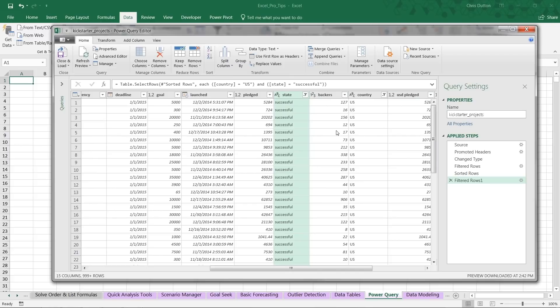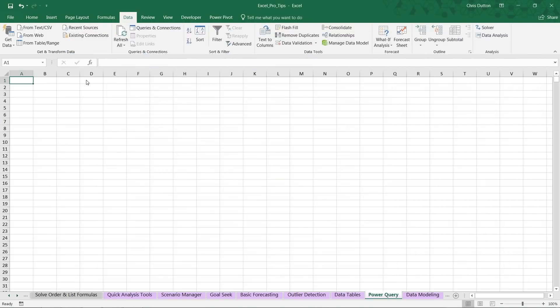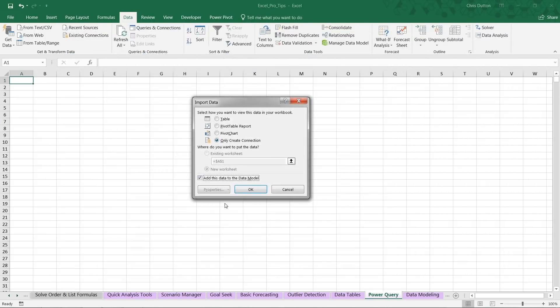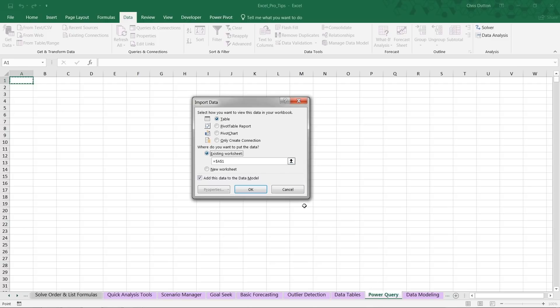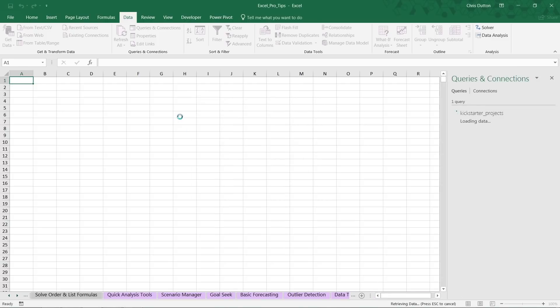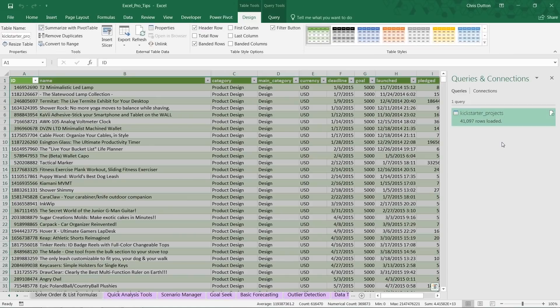For the sake of demonstration, let's go ahead and move on to loading the data. I'm going to choose Close and Load To from the upper left, and this will show me my loading options. Now, if I didn't want to load this data to a worksheet and actually store those rows in rows and columns, what I could do is only create the connection and drop it into the data model. Note you may not have access to the data model depending on the version of Excel that you're using. In this case, I want to reserve the data model conversation for a different pro tip. For now, we're going to use the Table option and actually load this filtered data that we created right here into our existing worksheet, the Power Query worksheet in cell A1. When we press OK, we'll see our query pane pop up and it says we're loading some data from that Kickstarter project CSV. It loaded 41,097 rows and it dropped that data as a table.